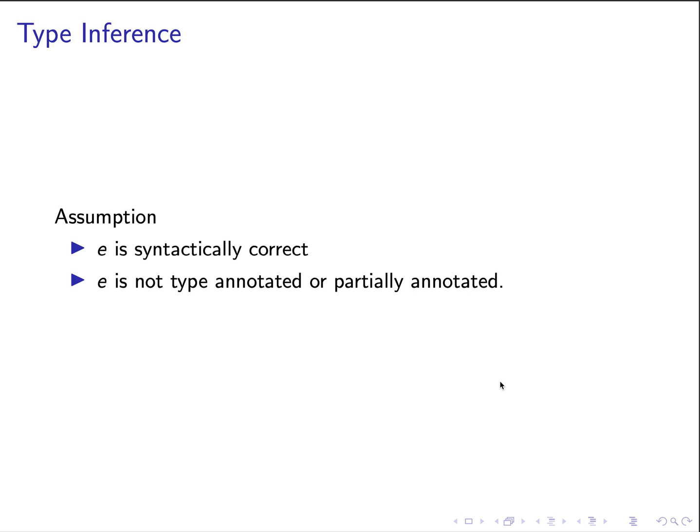The assumption here is that the given program expression E is syntactically correct and E is not type-annotated or partially annotated. The goal is to recover the type annotation.